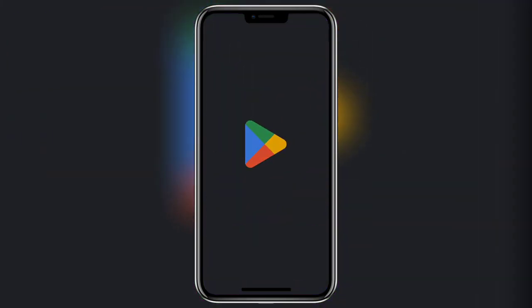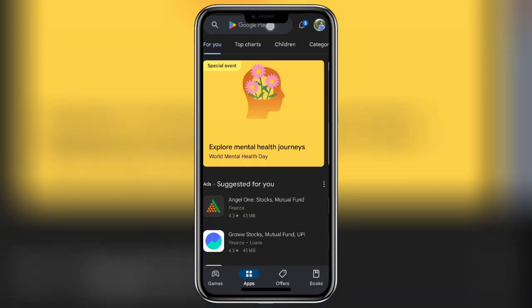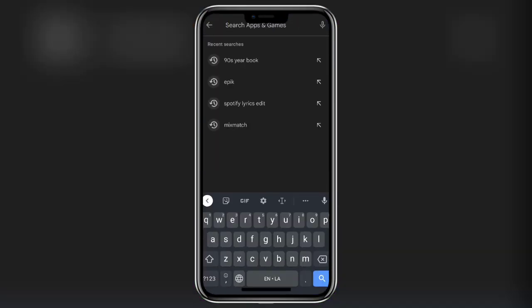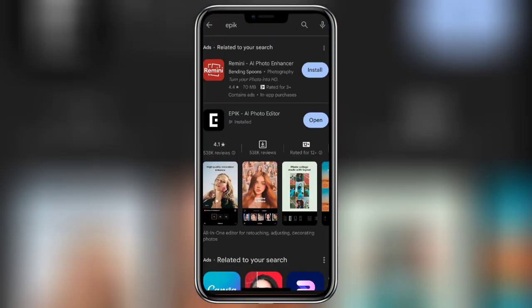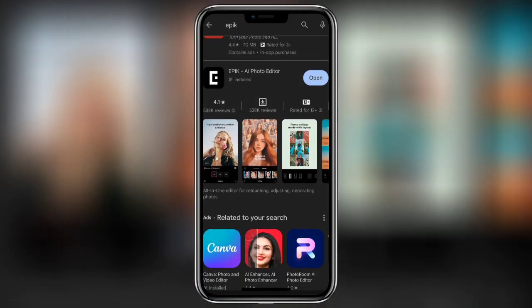To do this trend you need to download the Epic application from the Play Store or App Store. I have already downloaded the application. After downloading, open the application.